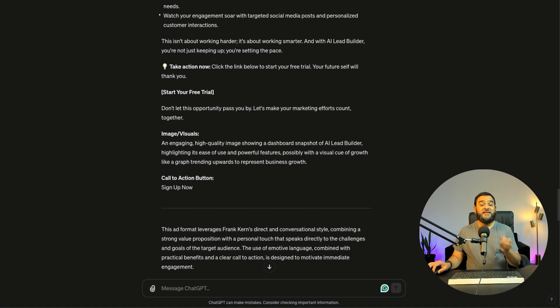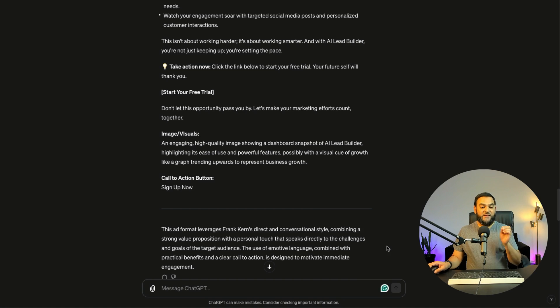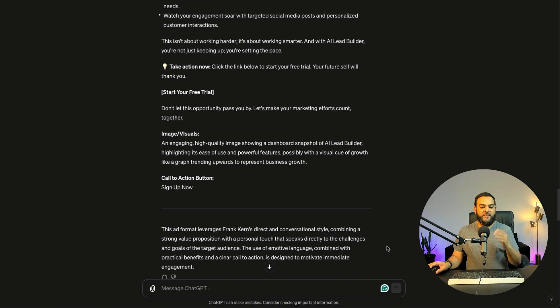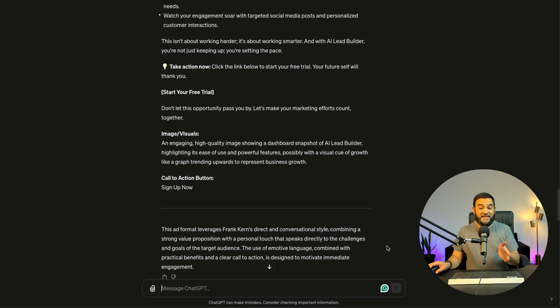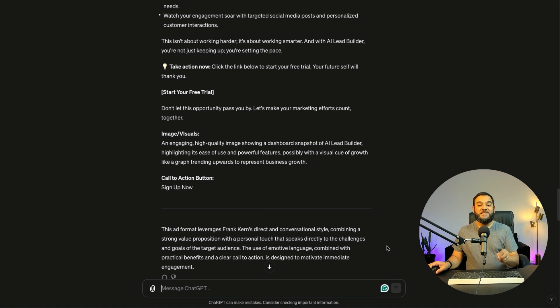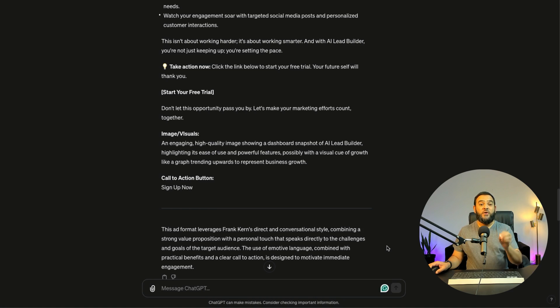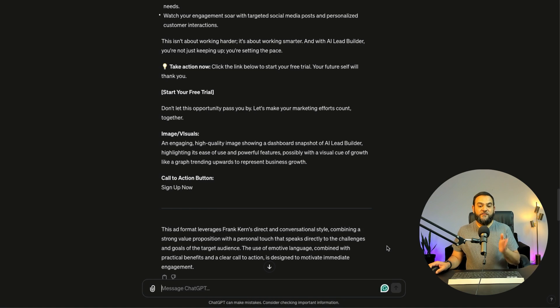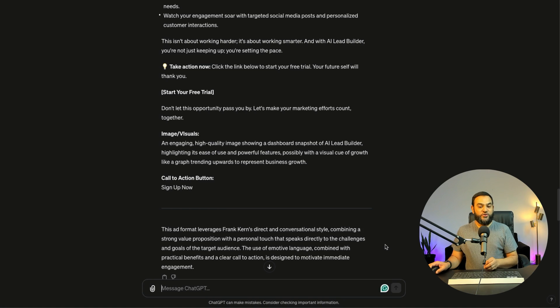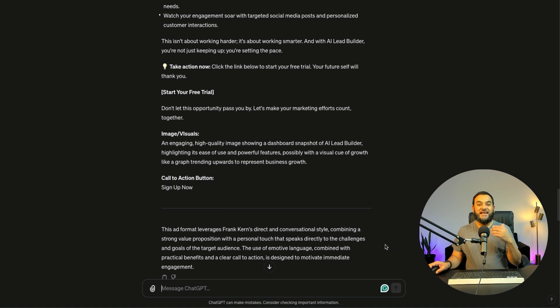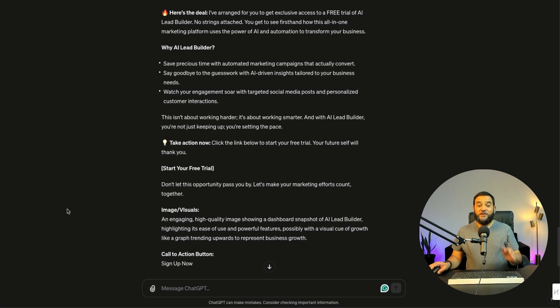And then at the end it even states, this ad format leverages Frank Kern's direct and conversational style, combining a strong value proposition with a personal touch that speaks directly to the challenges and goals of the target audience. Now that is critical because it is saying that it speaks to the target audience. And that is our buyer persona. The use of emotive language combined with practical benefits and a clear call to action is designed to motivate immediate engagement. Now this is actually a great Facebook ad.